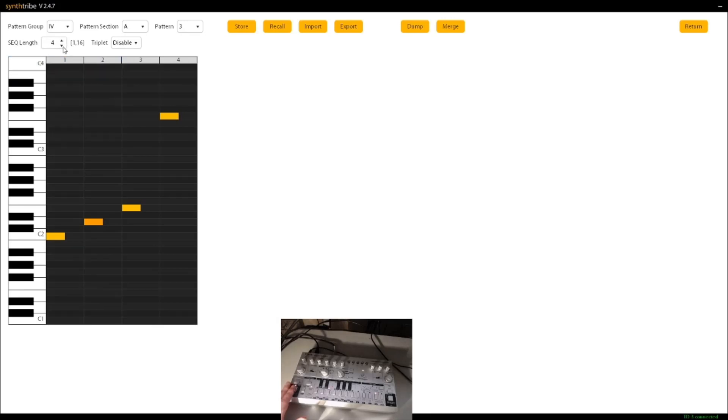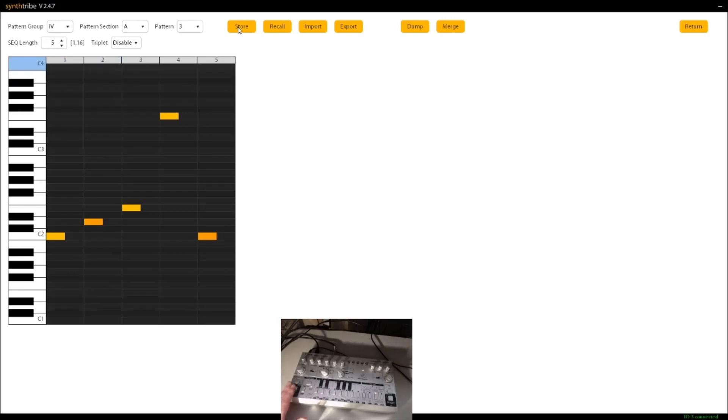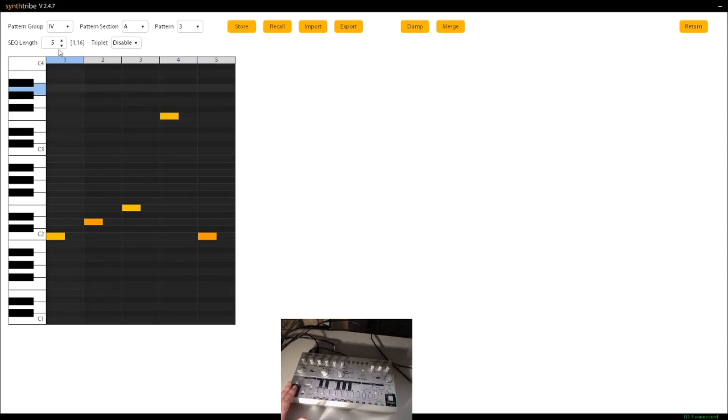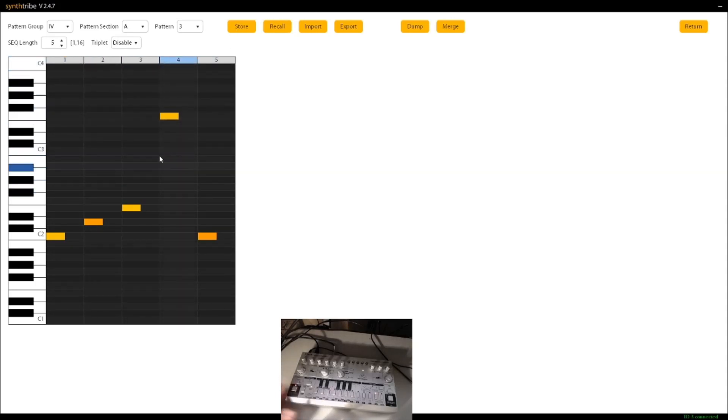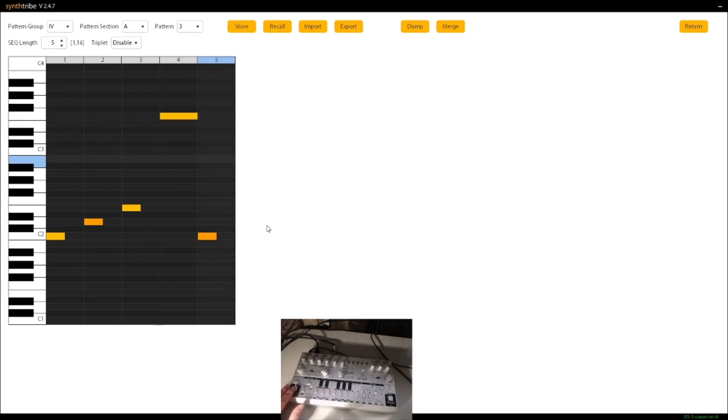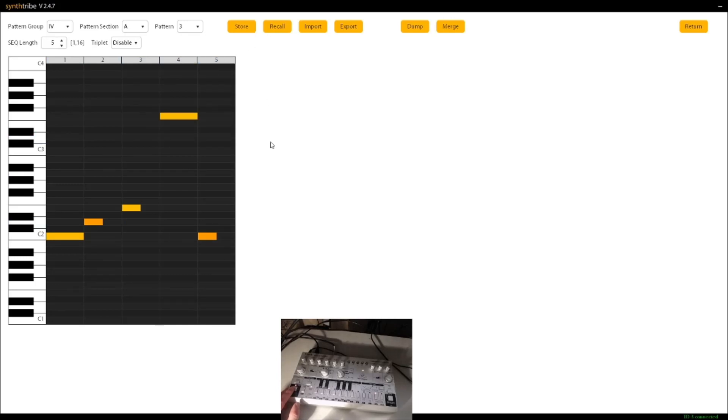But changing the length of the pattern, oh yeah, I forgot to click store again. So we'll store that one. And you can kind of hear that kind of pulsating. Jump, jump, jump, jump. Add a slide, maybe. Store. Slide, store.